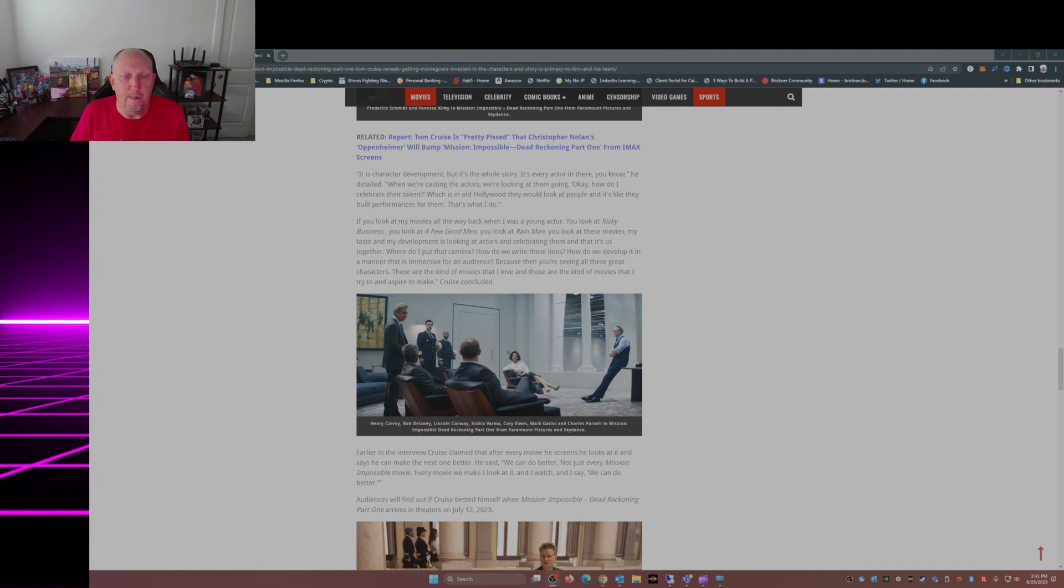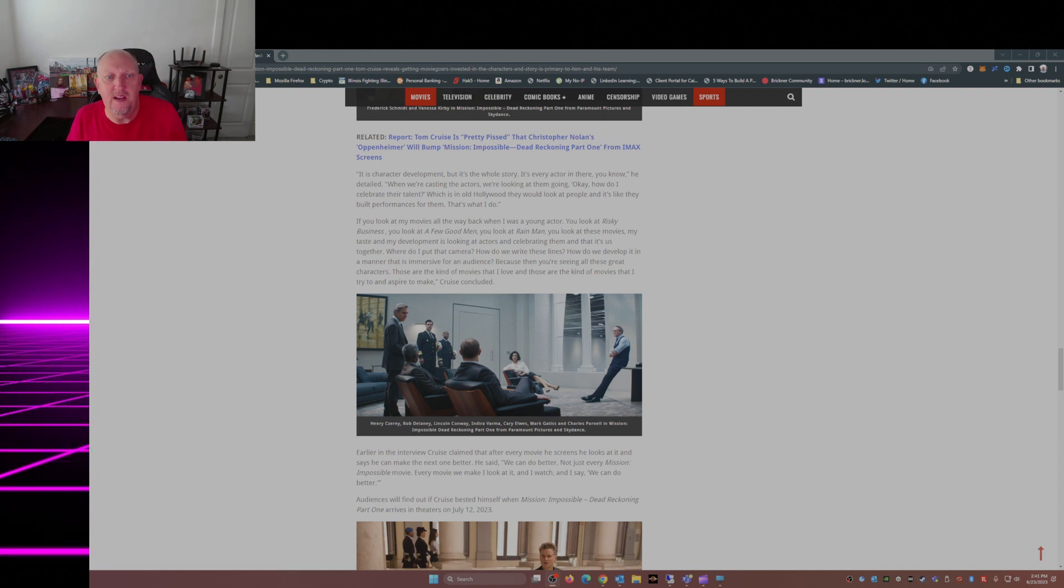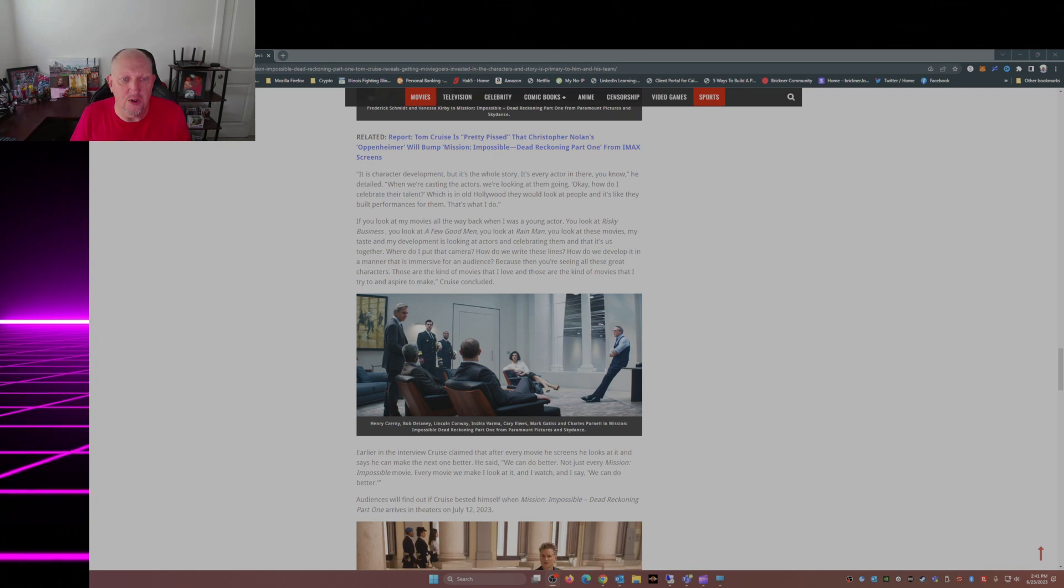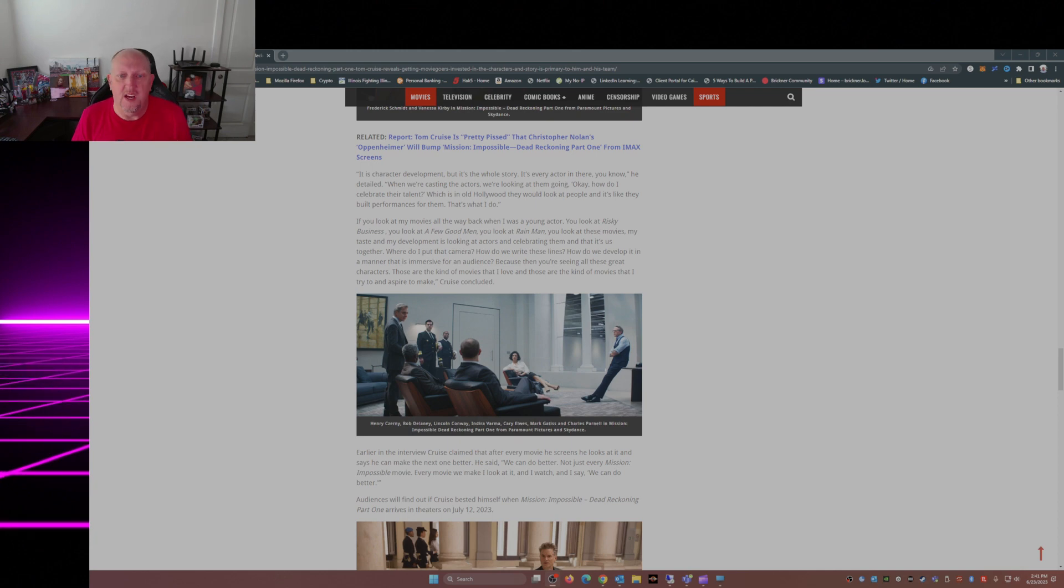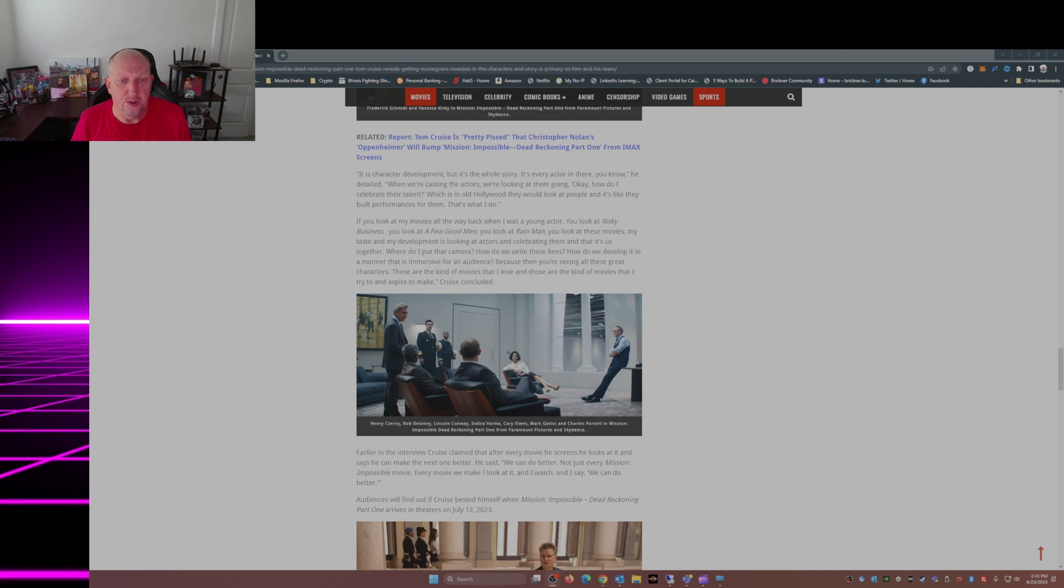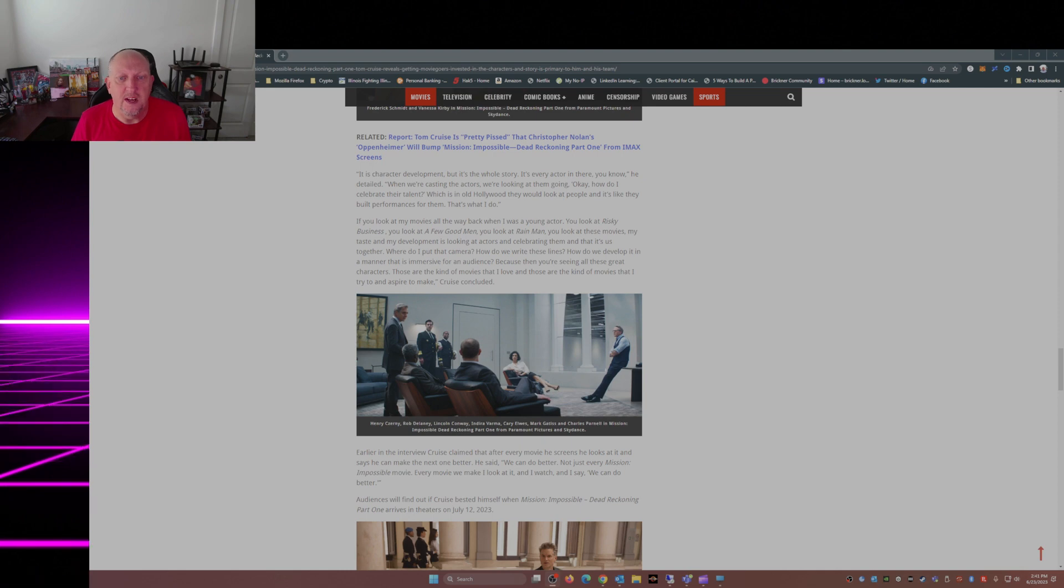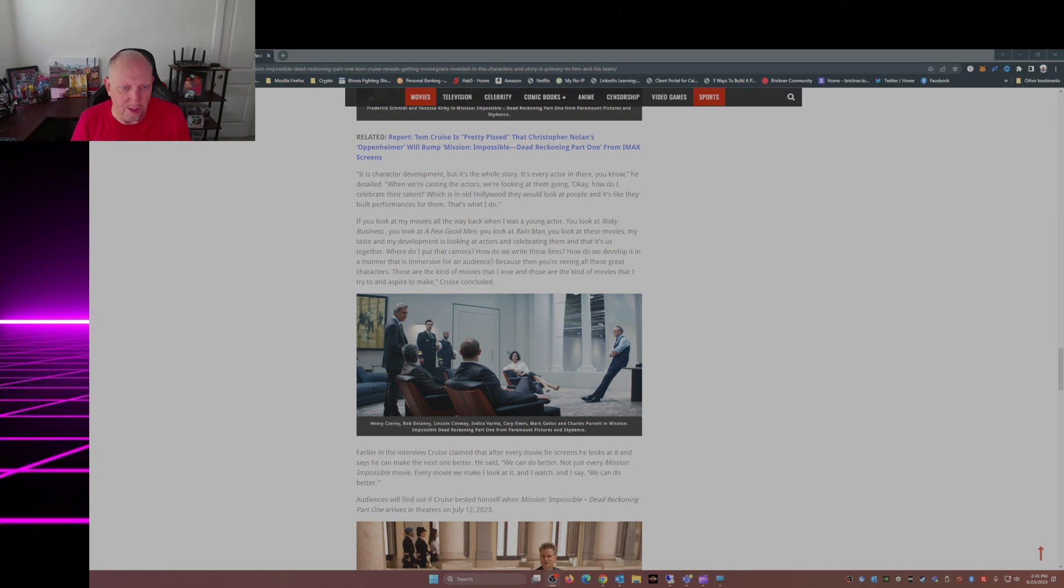Where do I put that camera? How do I write these lines? How do we develop it in a manner that is immersive for the audience? That's key. That is key, because then you're seeing all these great characters. Those are the kind of movies that I love, and those are the kind of movies that I try to and aspire to make, Cruise concluded.